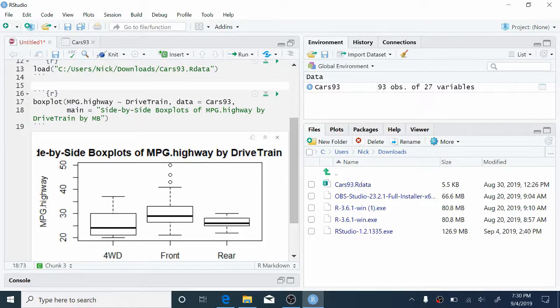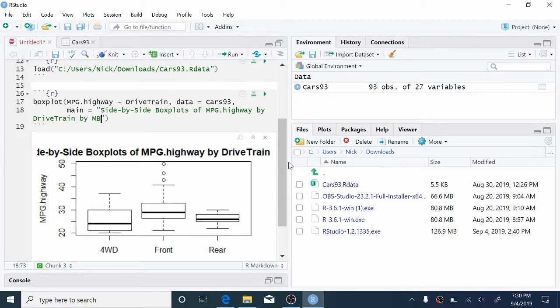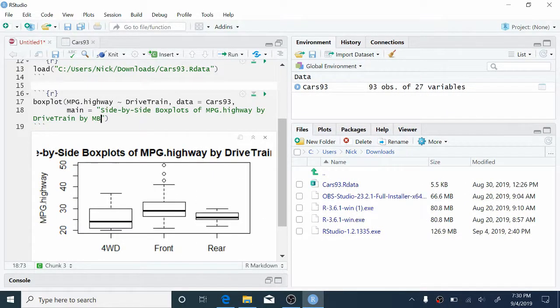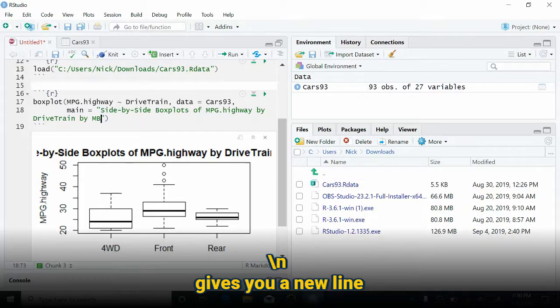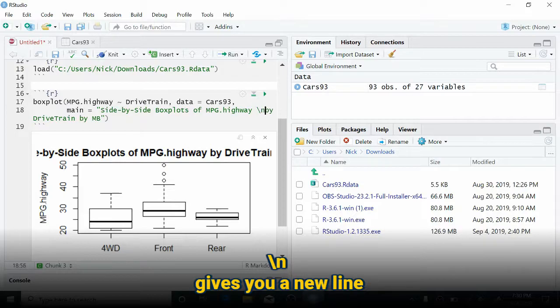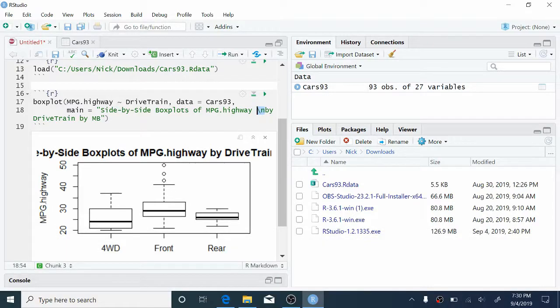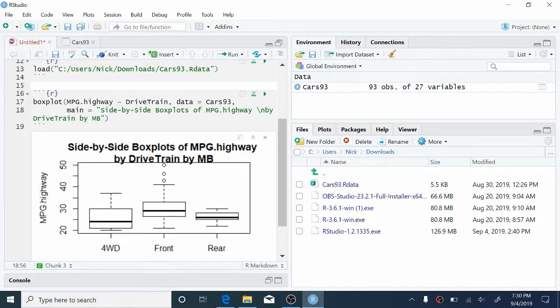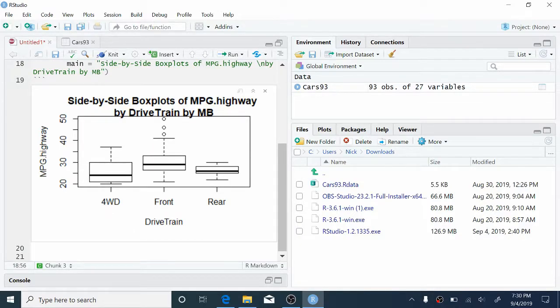So to do that, we need to use computer speak for a line break, which is backslash n. So I'm going to add a line break here after mpg.highway, type backslash n. This is computer for new line. Okay. So we can press the play button again. And now you can see that the title is broken across two lines. So here, using just a few lines of code, we've created a nice-looking side-by-side boxplot with an appropriate title.